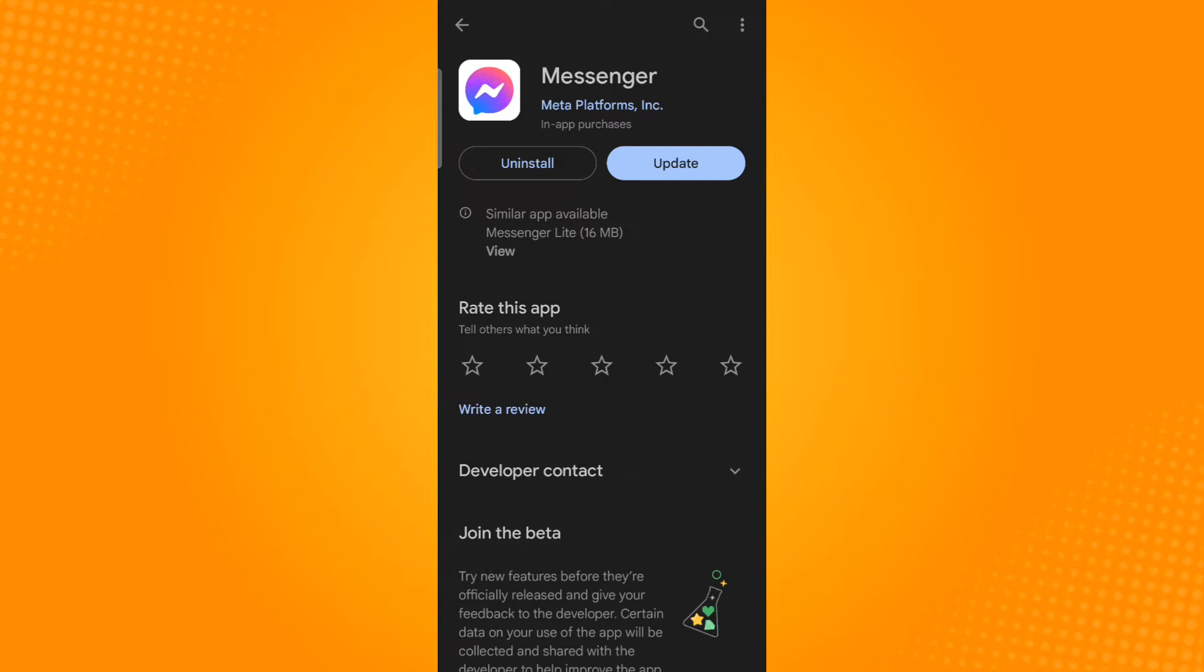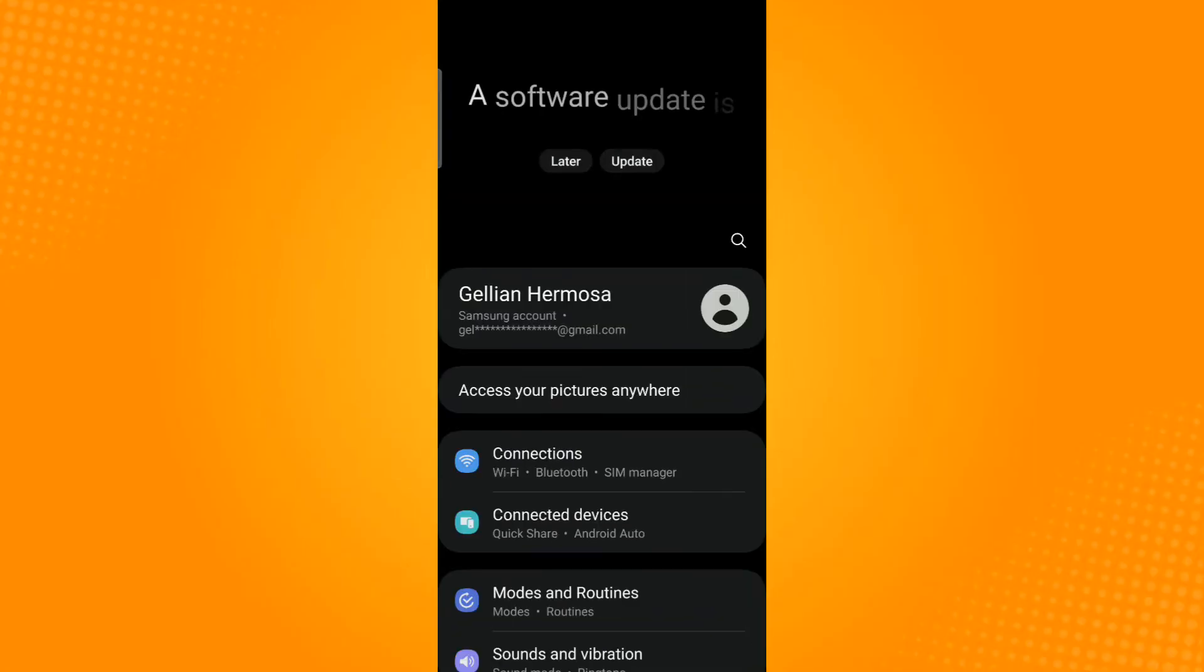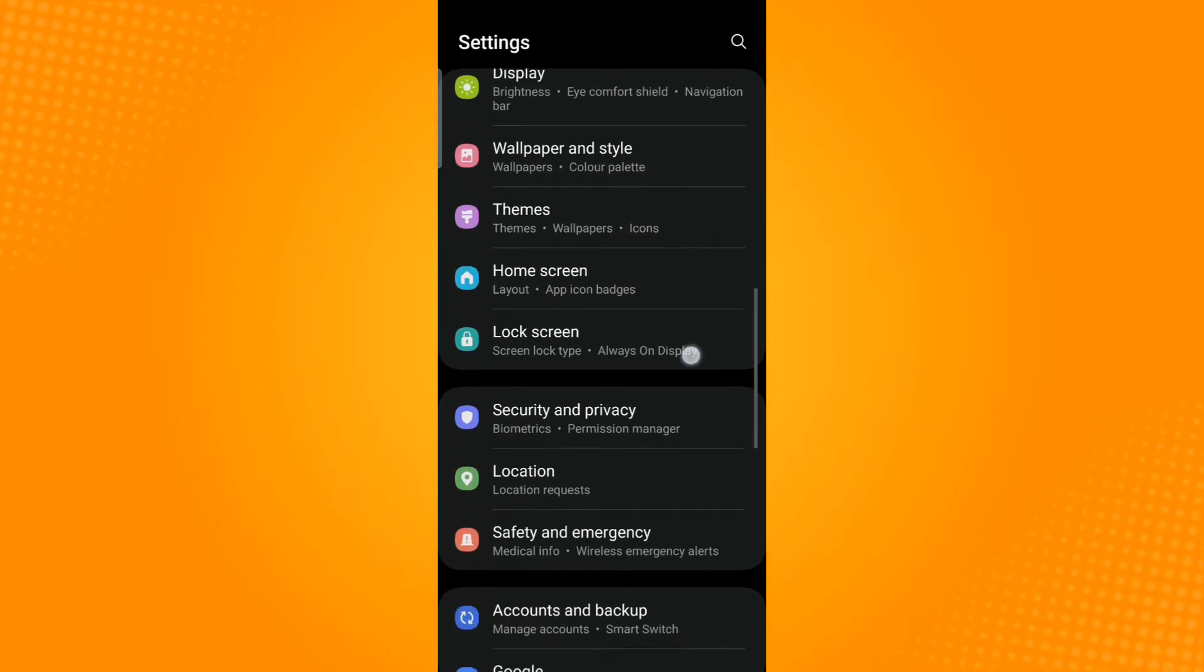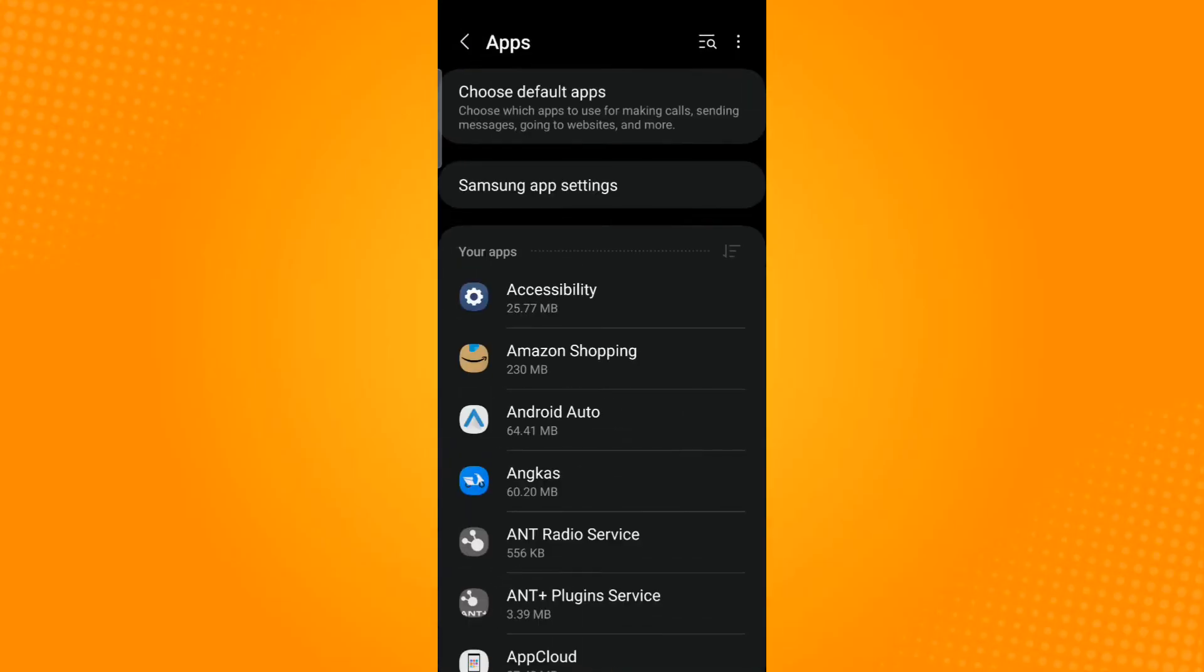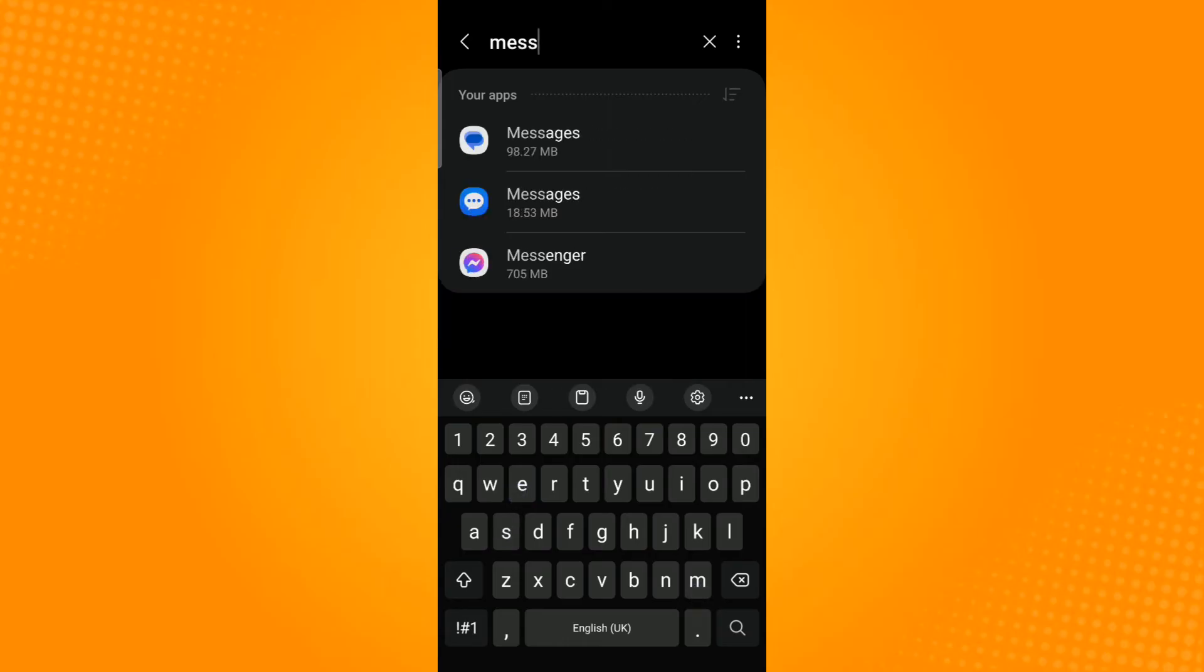If you have already updated your application to its latest version, then you could try going to your settings application and then scroll down and select apps. Use the search icon to search for messenger.